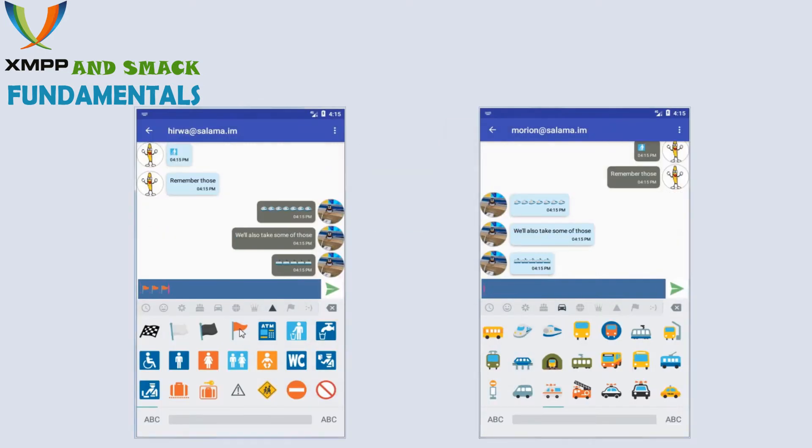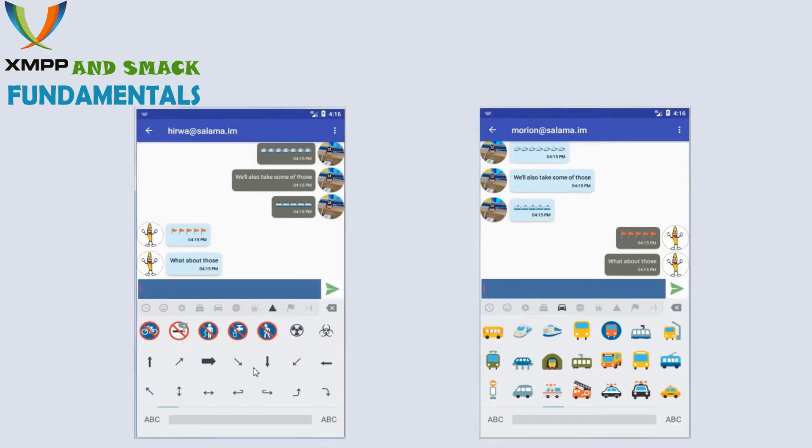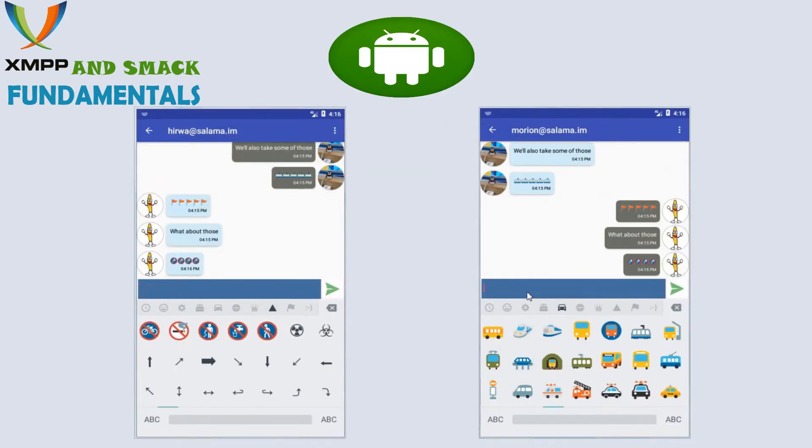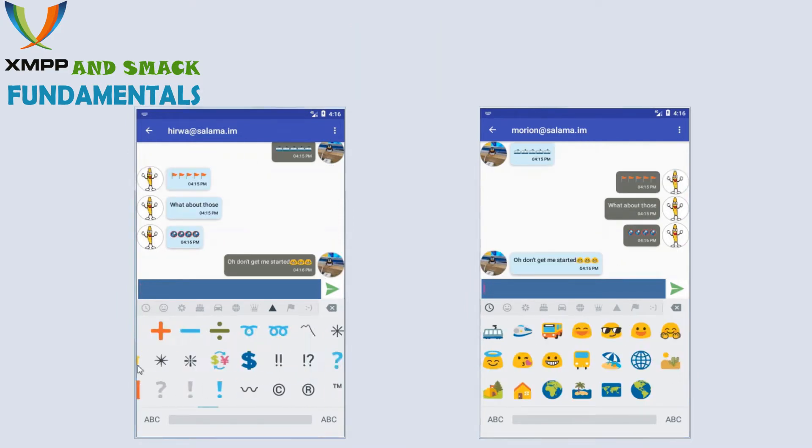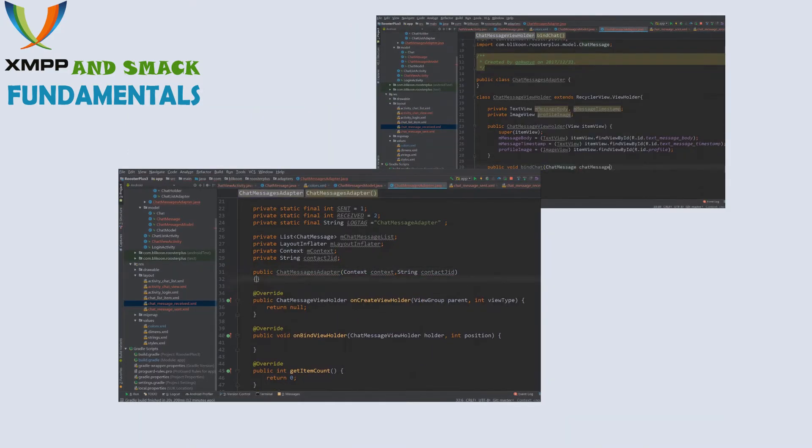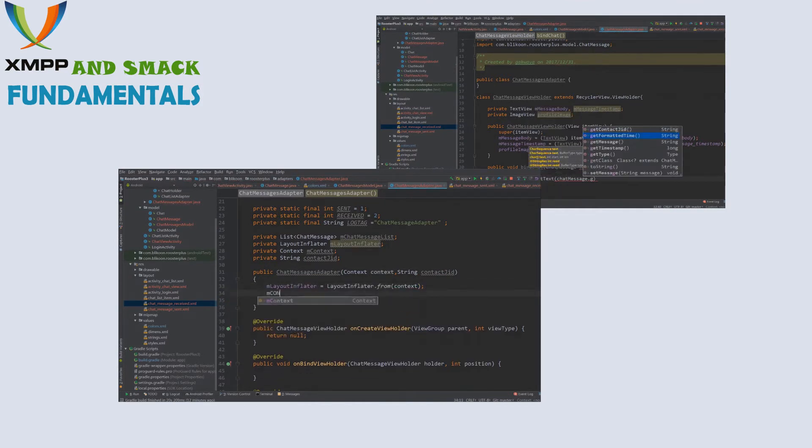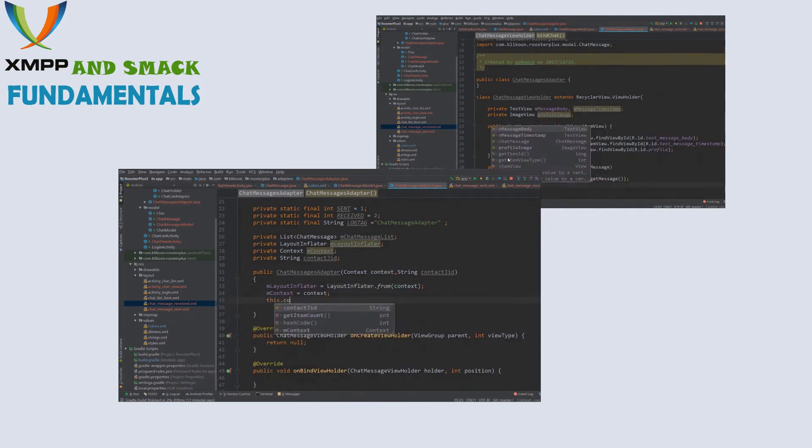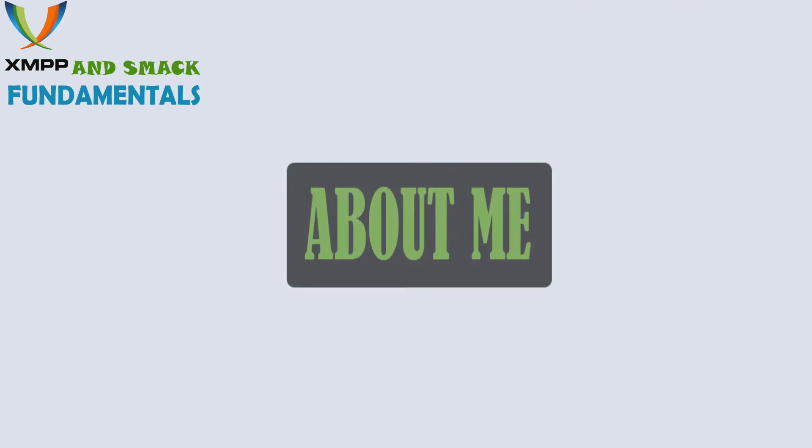In this course, I'll teach you how to create an Android XMPP chat client app from scratch using SMAC. Whether you're a beginning or experienced programmer, this course will get you going in the shortest amount of time possible.